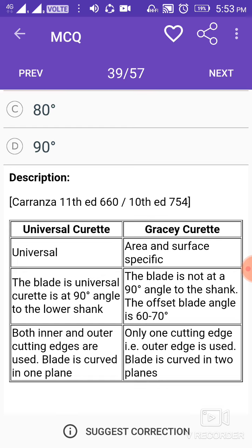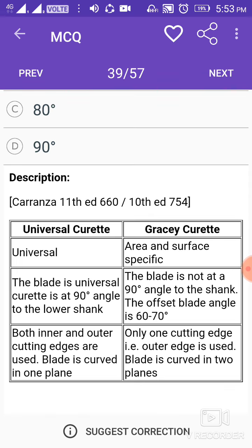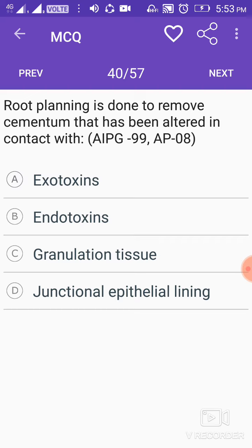Universal curettes are universal, while Gracey curettes are area- and surface-specific. In the universal curette, the blade is at a 90-degree angle to the lower shank, and both inner and outer cutting edges are used; the blade is curved in one plane. In the Gracey curette, the blade is not at a 90-degree angle to the shank — the offset blade angle is 60 to 70 degrees — only one cutting edge (the outer edge) is used, and the blade is curved in two planes.